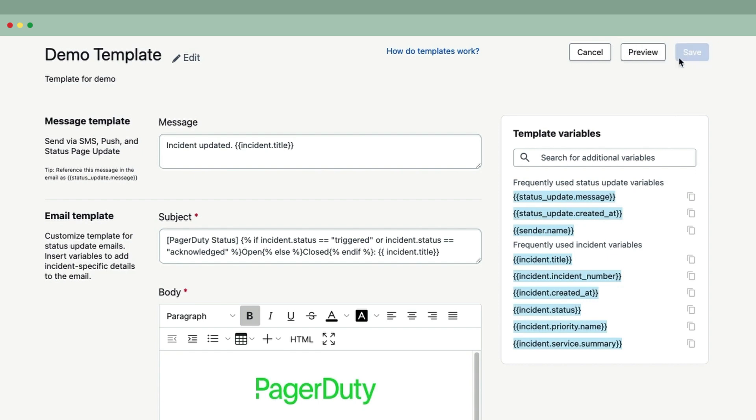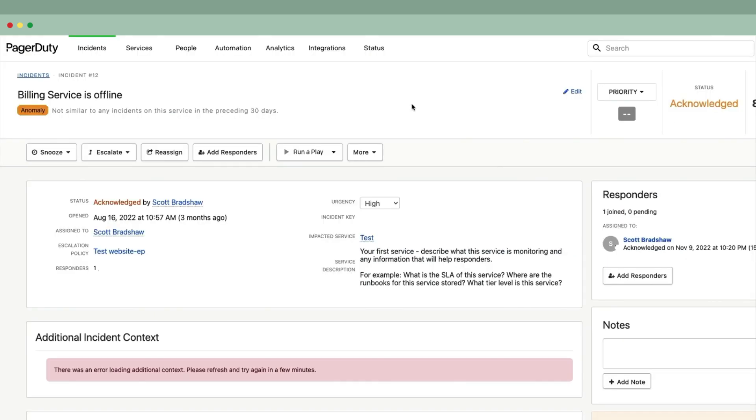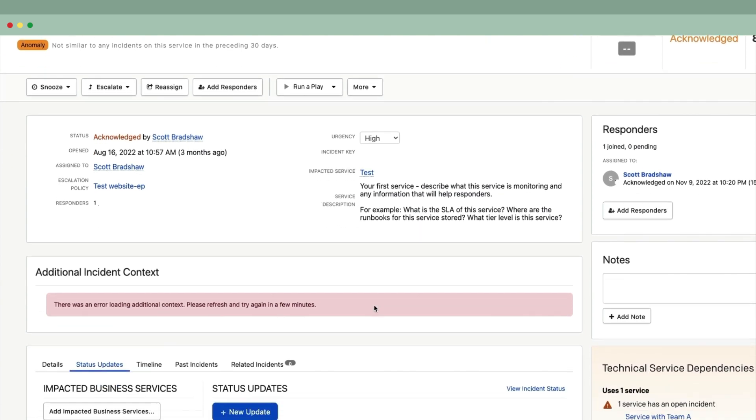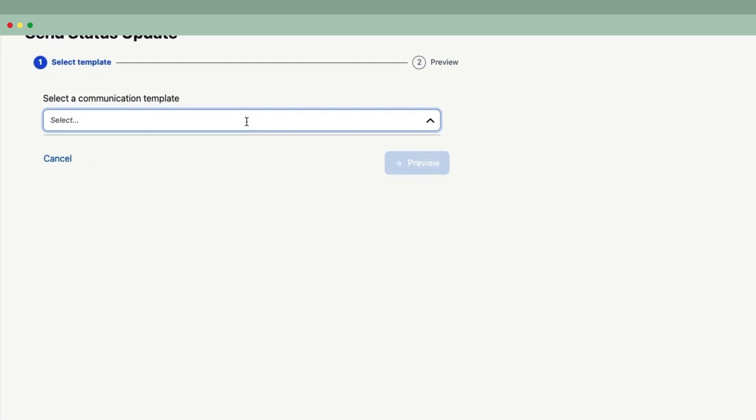I'll go ahead and save this template and use it on an incident called Billing Services Offline. This has been acknowledged by myself, and I'll go down to the status updates and create a new update.